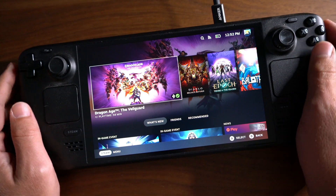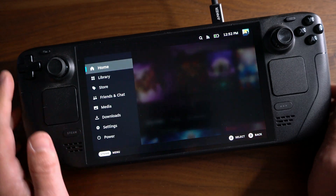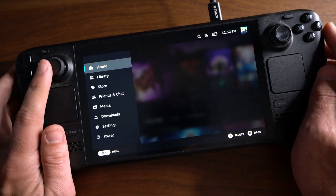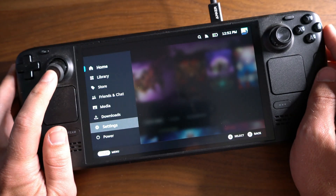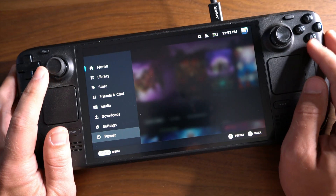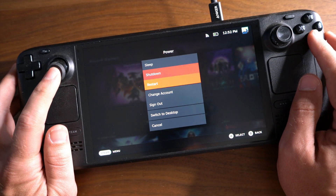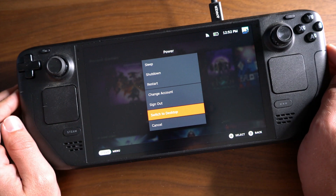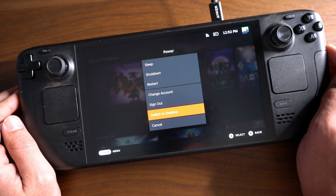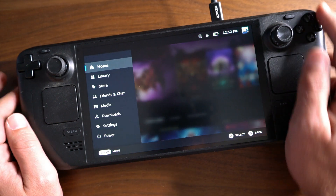First thing you want to do is on the left side of the device, press the Steam button. This will open up your main menu. Scroll down the menu and select Power, and this is where you'll see several options, and then you choose Switch to Desktop.